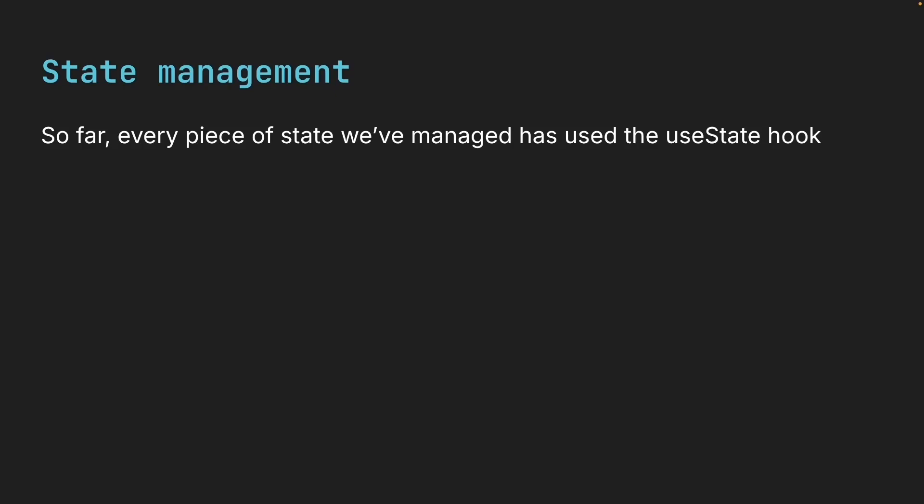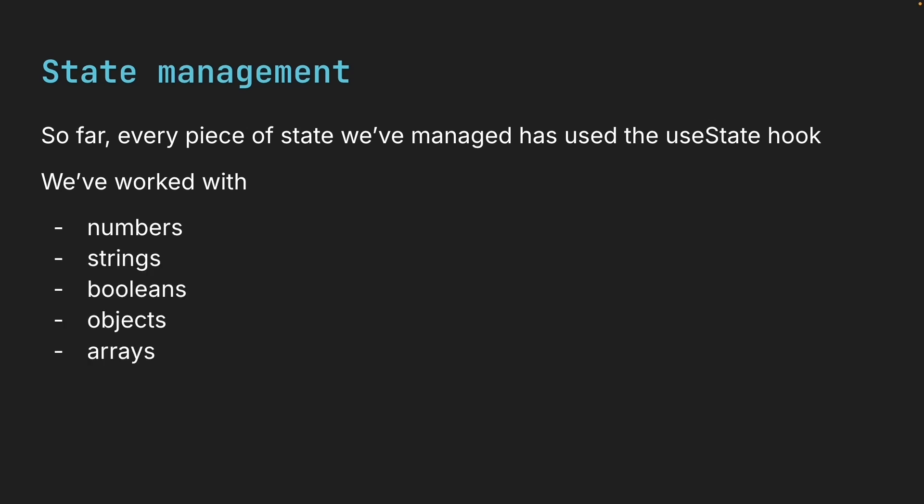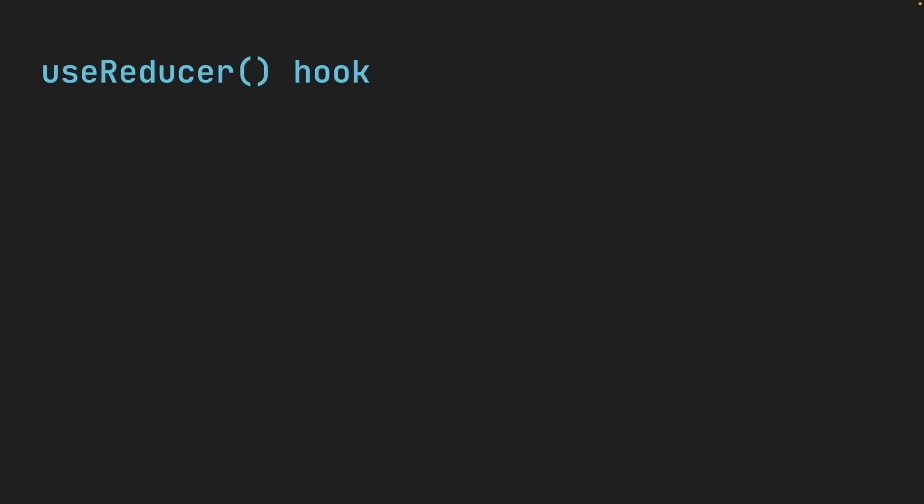So far in this course, every piece of state we've managed has used the useState hook. We work with numbers, strings, booleans, objects, and arrays. But React gives us another hook for managing state, and it's called useReducer.